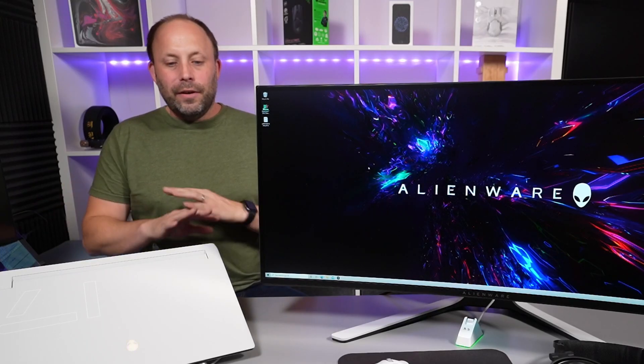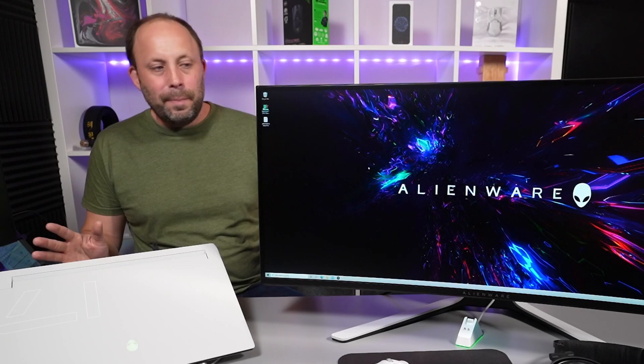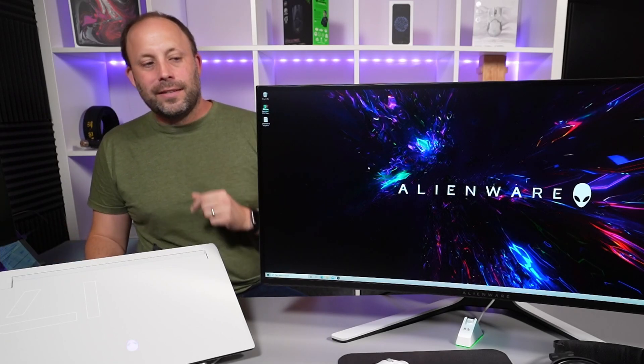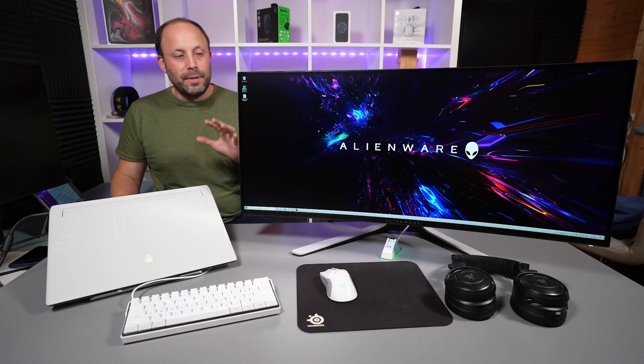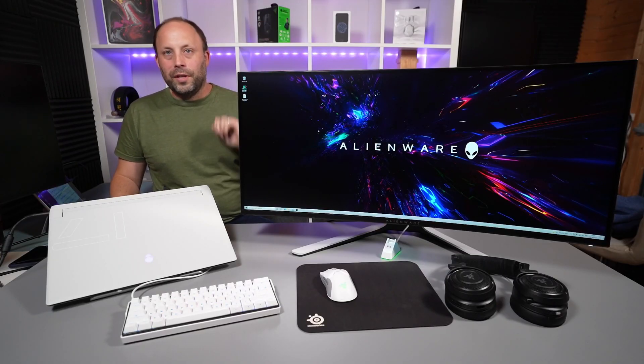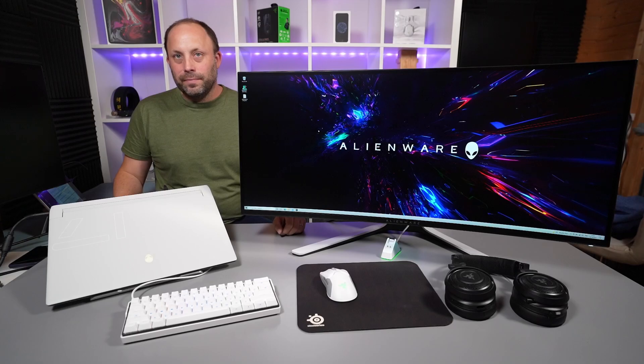Right so now I've shown you the setup I'm gonna get around the other side of the desk we're gonna start testing some of the games on this monster of a monitor.